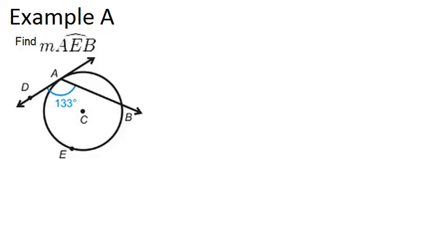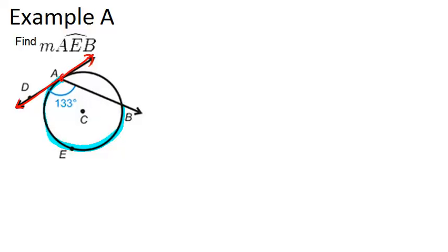In example A, it says find the measure of arc AEB. So that's this arc right here. And if we look at this picture closely, we notice that we have a tangent line that intersects the circle at point A, and a secant line, which is basically like a chord that keeps going.